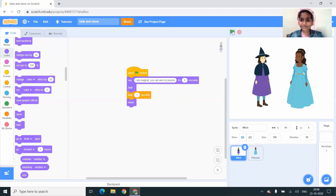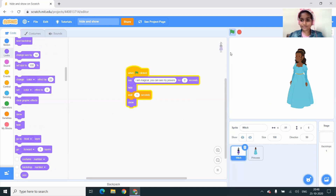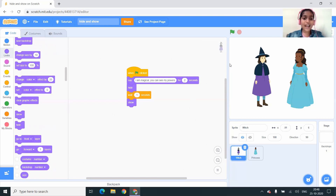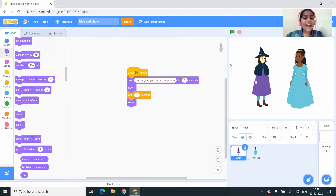Let us test. When I clicked the green flag, the witch said 'I am magical, you can see my powers.' Next it hid, then it waited for 1 second, and again it showed. It's fantastic!